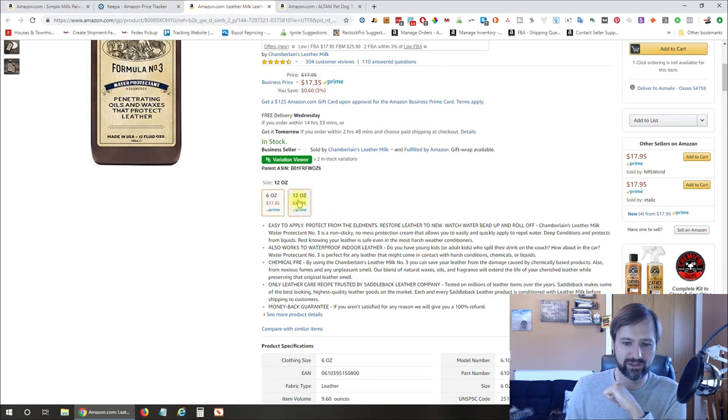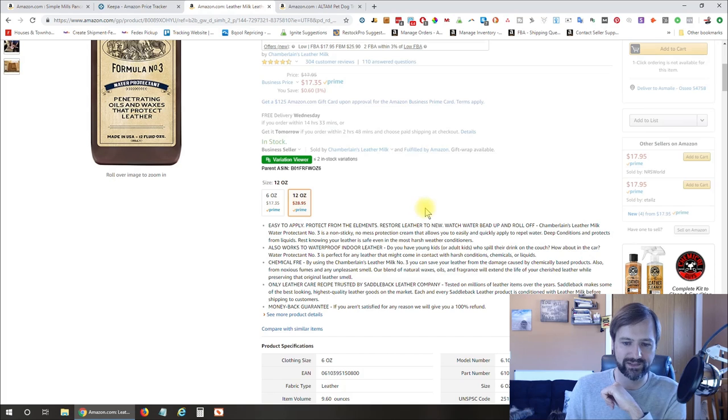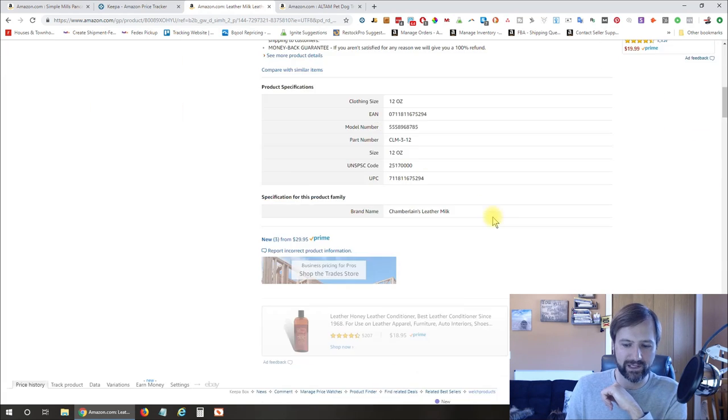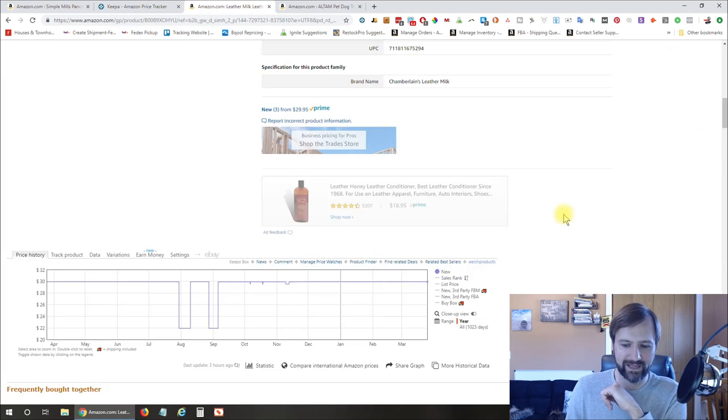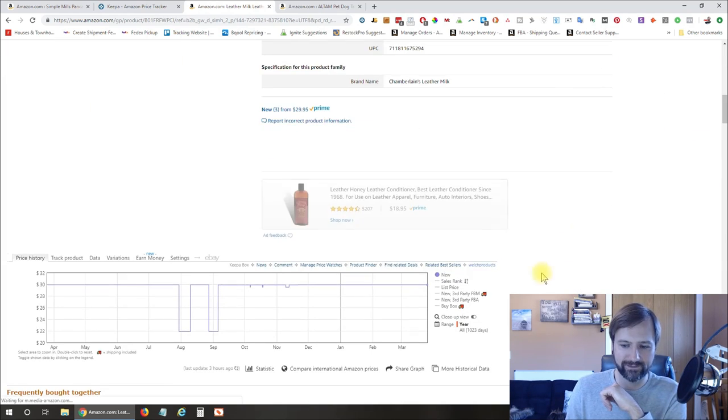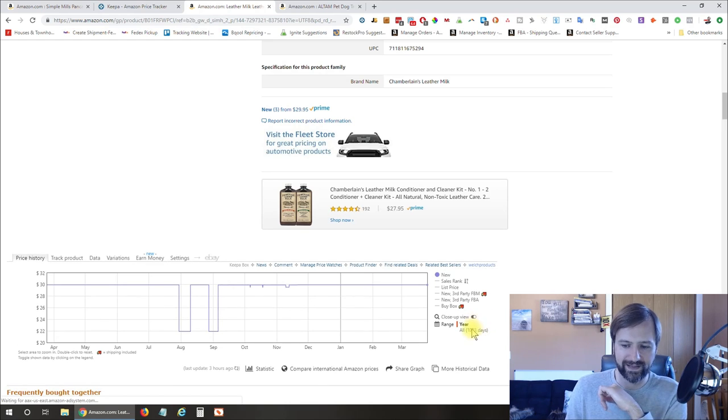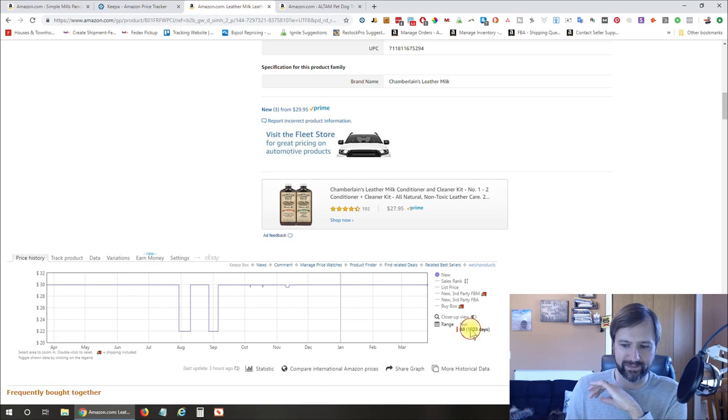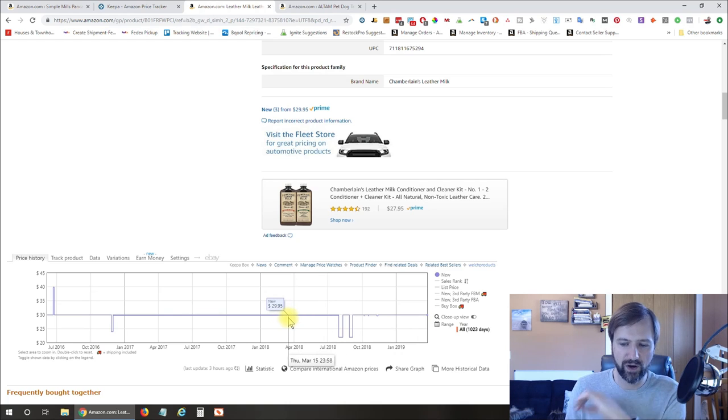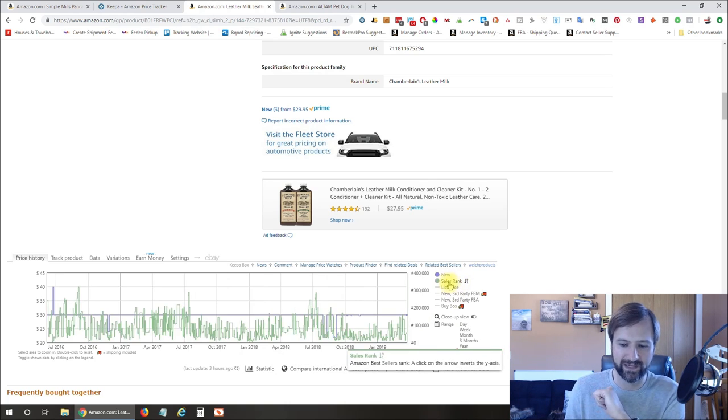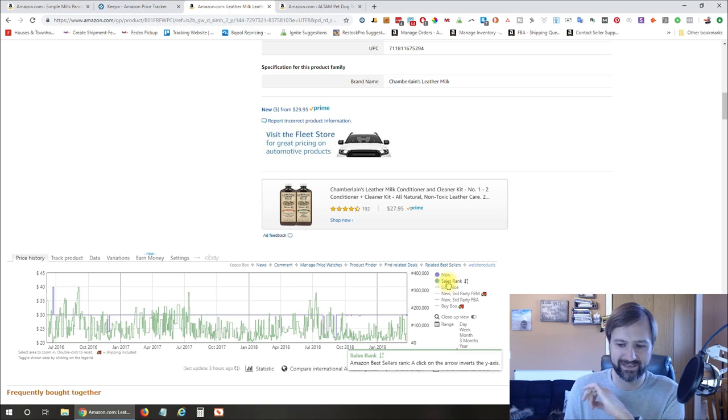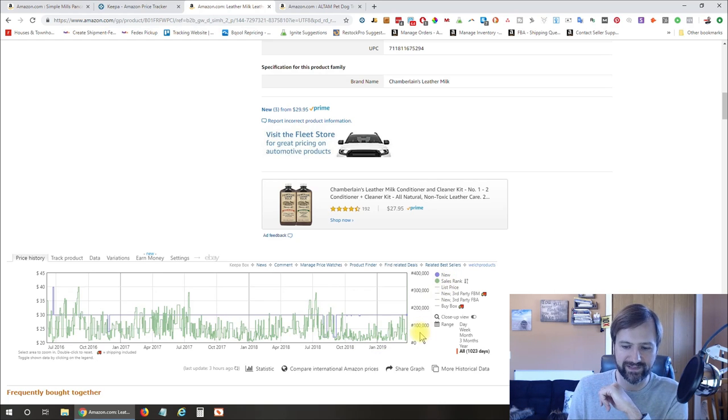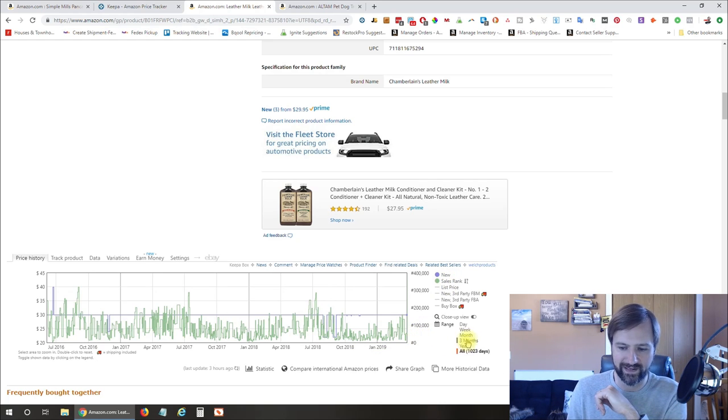to the 12-ounce here, that's going to reload the Keepa graph. And so you can see now that it's completely different. Now we have a price of $29.95. There's actually no sales rank history. Oh, actually, I just have it unchecked.